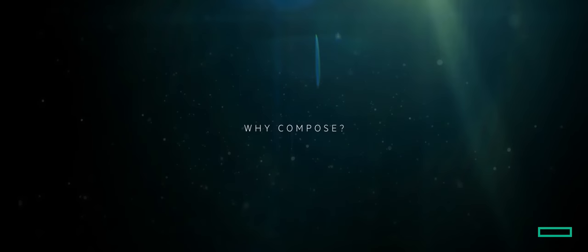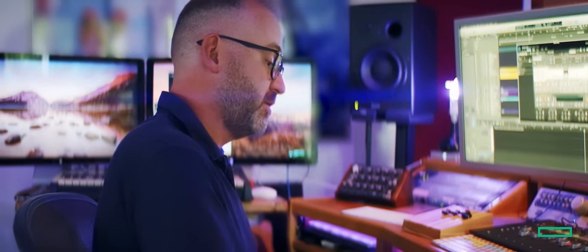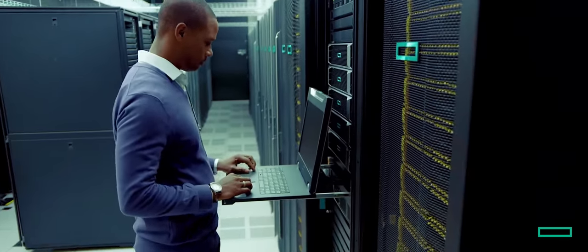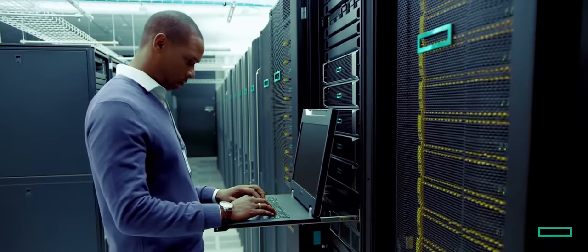We decided to create this track because we believe there's a real duality between musical composition and how we compose IT infrastructure.